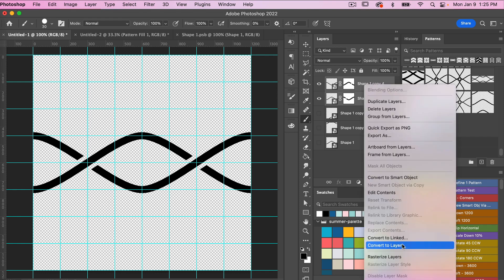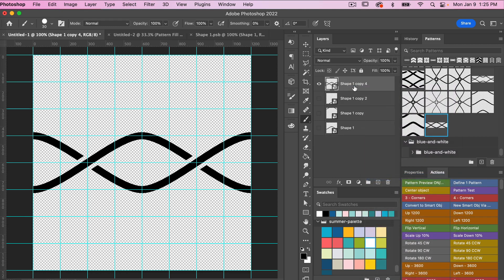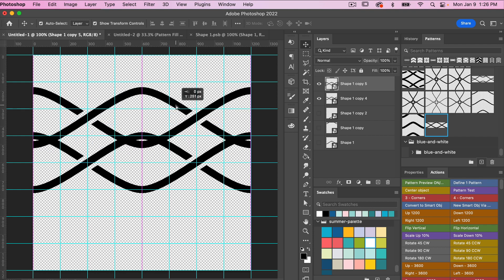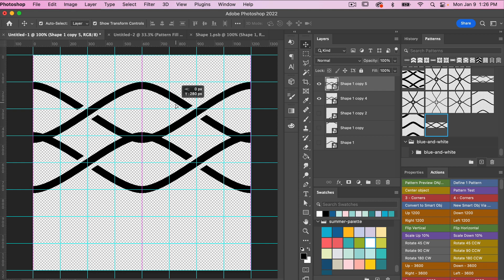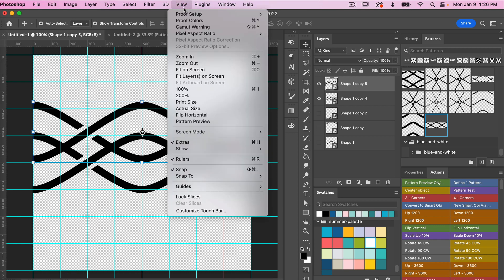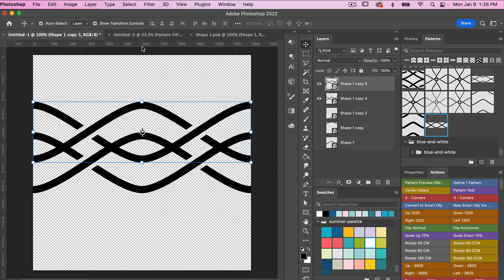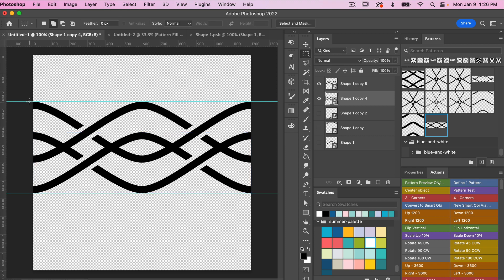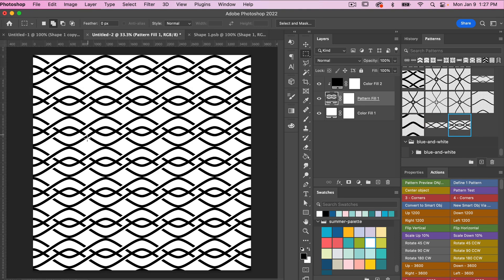Select both layers and convert to smart object — right-click > Convert to Smart Object. Duplicate the layer (Command/Control+J), grab the move tool (V), and position the duplicate. Clear the guides via View > Guides > Clear Guides, then pull out new guides aligned to the top and bottom of the elements to define the pattern boundaries. Hit the plus icon to save the new pattern.